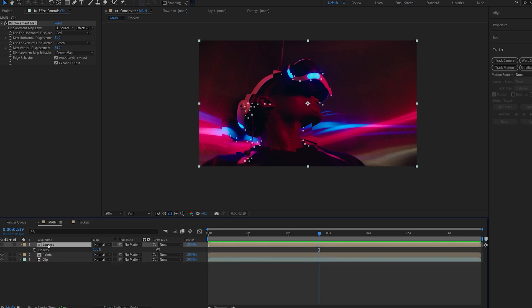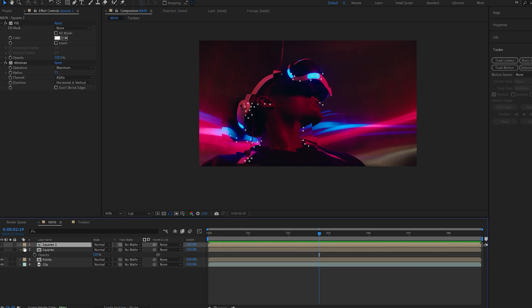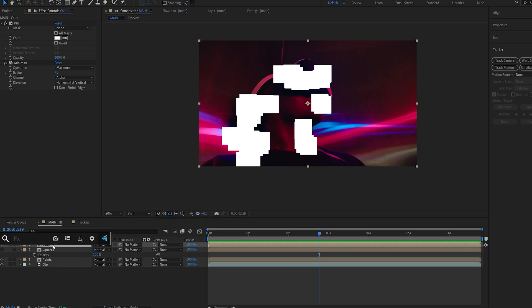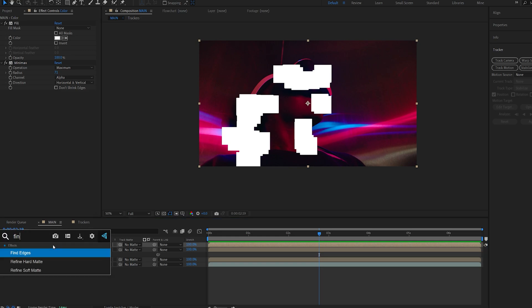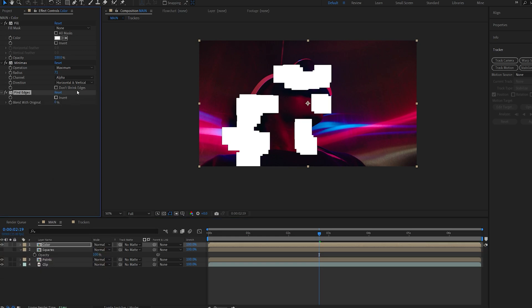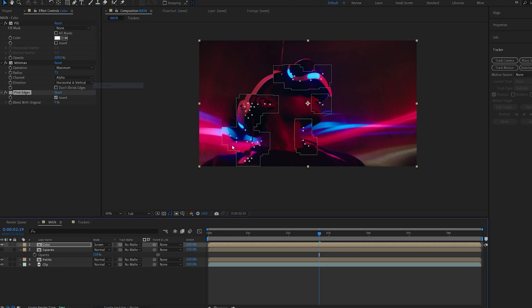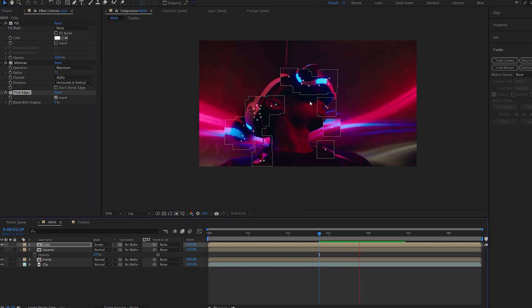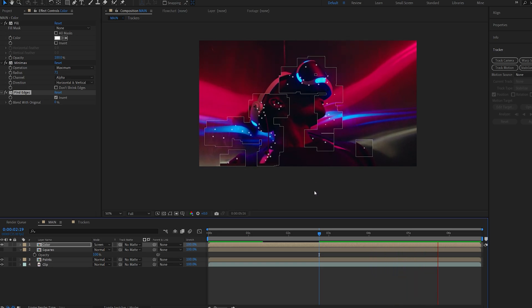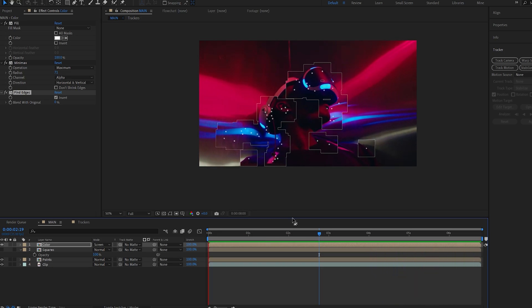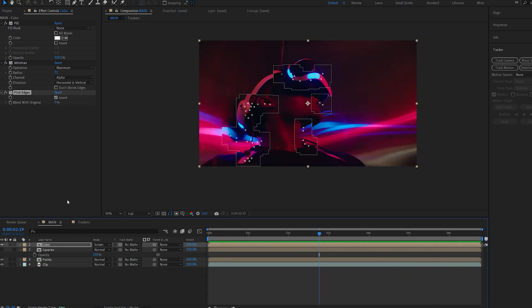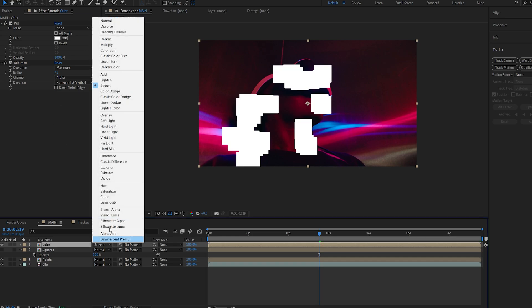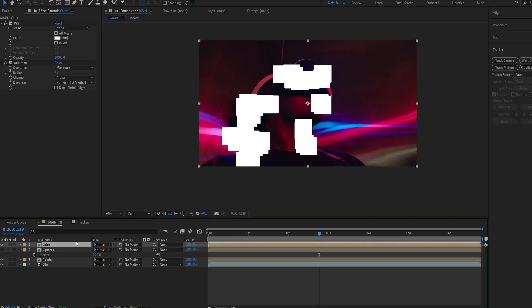Now let's duplicate this layer and we'll call this color. Now this is something I didn't use in my main render but in case you want to you can add a find edges effect here and invert it and set the layer to screen, and now you've got these white little outlines here which is also a pretty common effect. But I don't want to use this one and I'm going to get rid of it, so I just showed you that in case you want to use this.